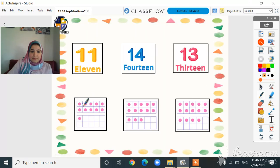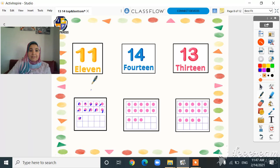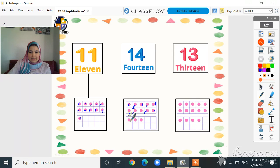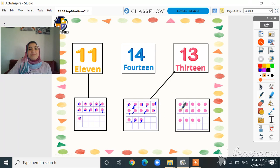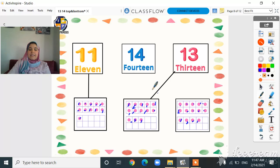Come on, let's count and match each group to the right number. 1, 2, 3, 4, 5, 6, 7, 8, 9, 10, 11 — let's match it to number 11, yes! Now 1, 2, 3, 4, 5, 6, 7, 8, 9, 10, 11, 12, 13 — that's number 13! And 1 through 14 — here's number 14. Excellent!